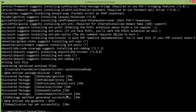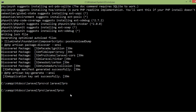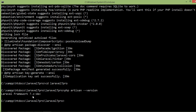Laravel 7 project has been now created. Let's check the version of Laravel — just move to the project folder by typing cd laravel7pro and press enter. Then type php artisan --version. You can see here Laravel Framework 7.x-dev.